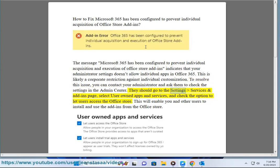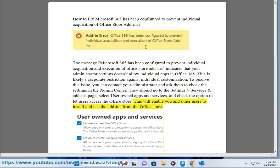They should go to the Settings Services and Add-ins page, select User-Owned Apps and Services, and check the option to let users access the Office Store. This will enable you and other users to install and use the add-ins from the Office Store.